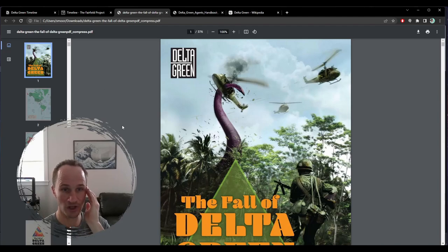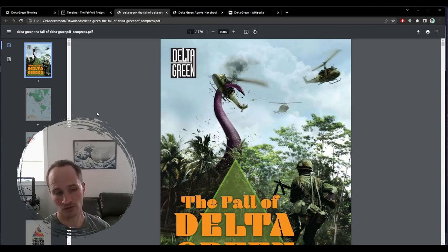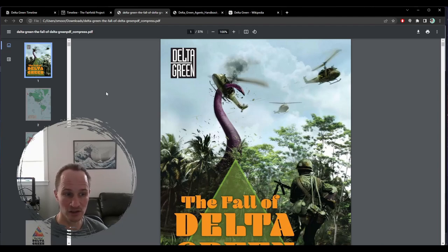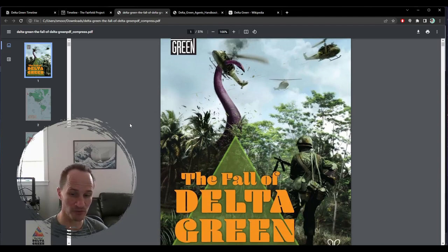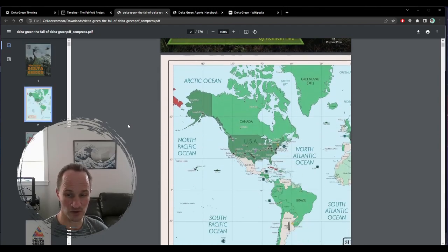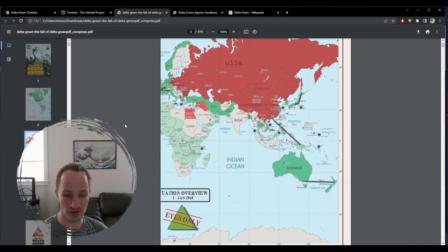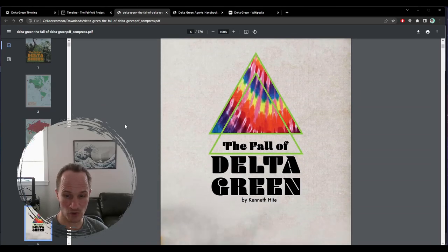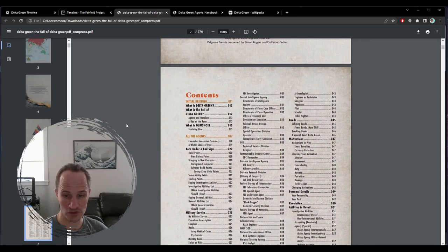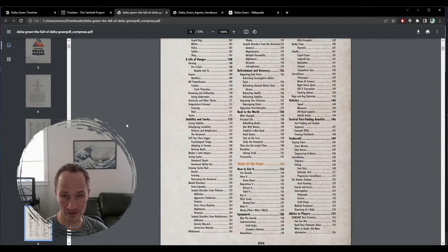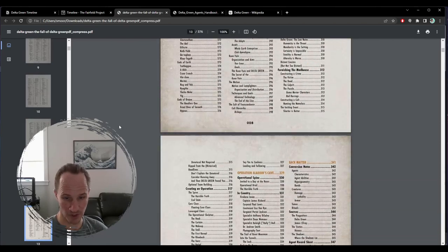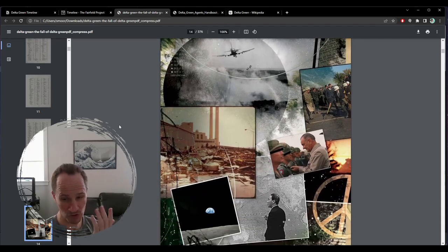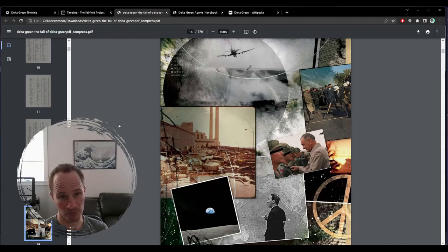So I don't really want to get into rules mechanics as much. For instance, if you wanted to play Delta Green, you could play using Gumshoe. One of my favorite books that I found for Delta Green that has a lot of background is actually Gumshoe. I don't like the system as much.